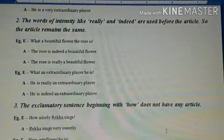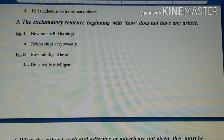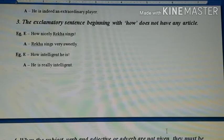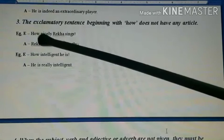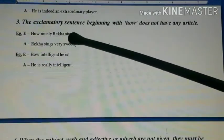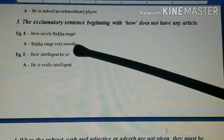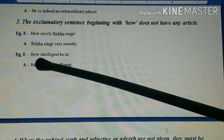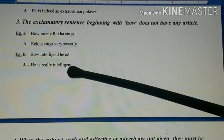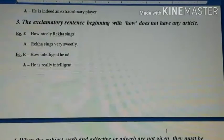Third type: exclamatory sentences beginning with 'how'. Here the article is not given. When an article is not given, the exclamatory sentence will begin with 'how'. Example: 'How nicely Rekha sings!' becomes 'Rekha sings very nicely.' You can also say 'Rekha indeed sings sweetly' — 'indeed' comes before the verb here. Second example: 'How intelligent he is!' becomes 'He is really intelligent.' Article is not used. You can also say 'He is indeed intelligent.'